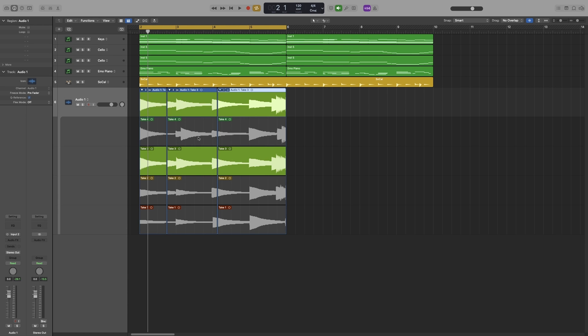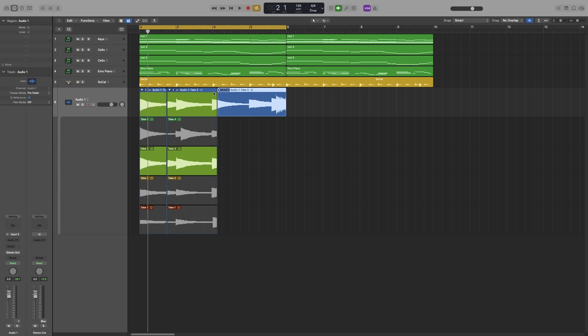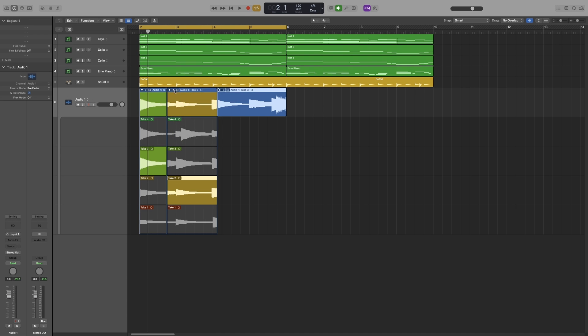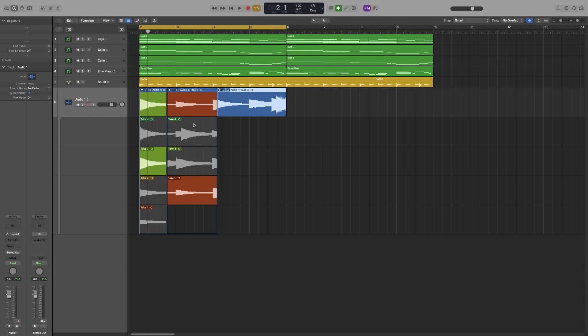As you can see it creates new take folders and I can work on them individually. So I can just close them or come here and select another take. I can do whatever we want.